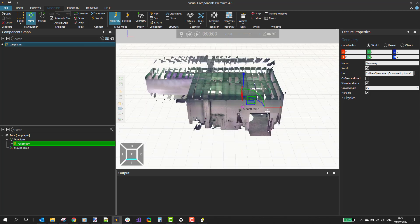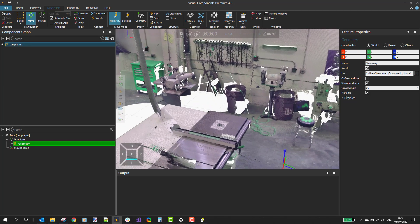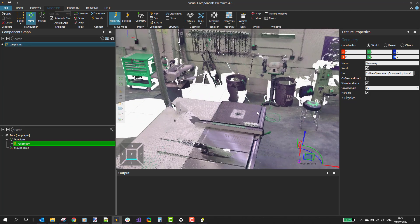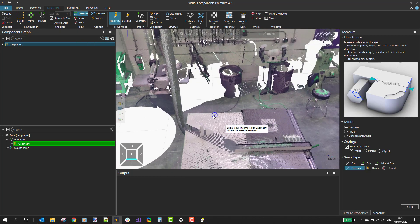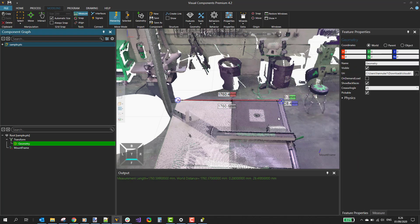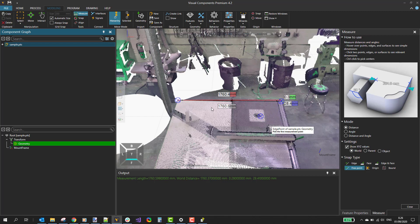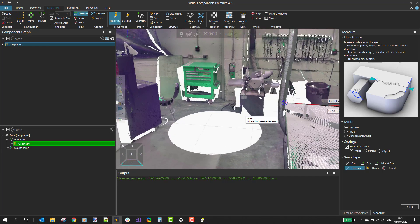Now it appears to be correctly scaled, and I can go and look at what is inside the factory floor here. You can also do measurements with point clouds — select the Measure tool and, for example, measure this table from corner to corner. In this case, the table would seem to be nearly 2 meters wide, so it seems that this cloud is now properly scaled.